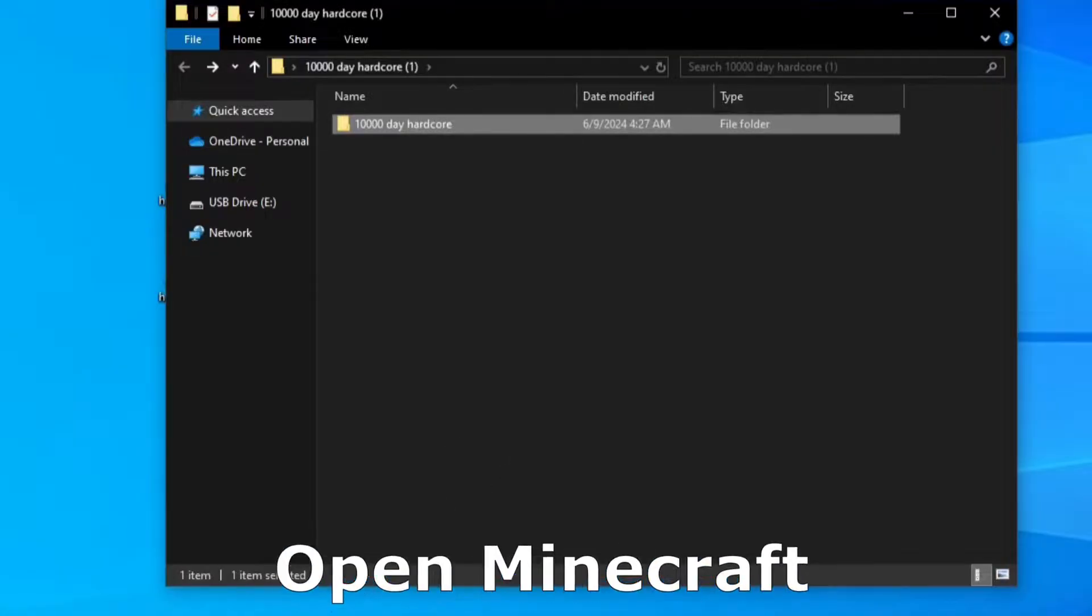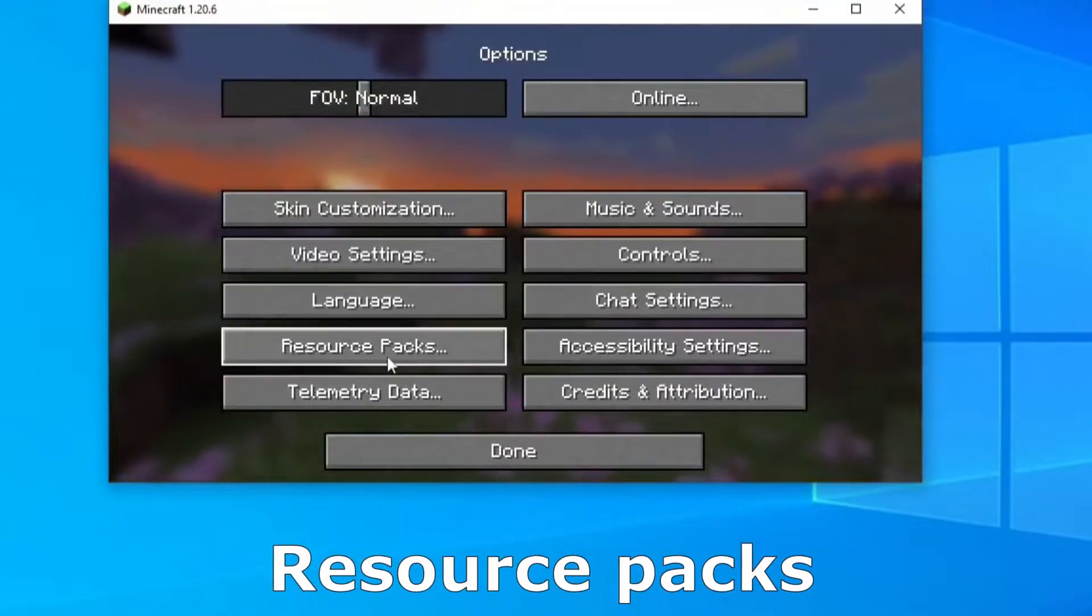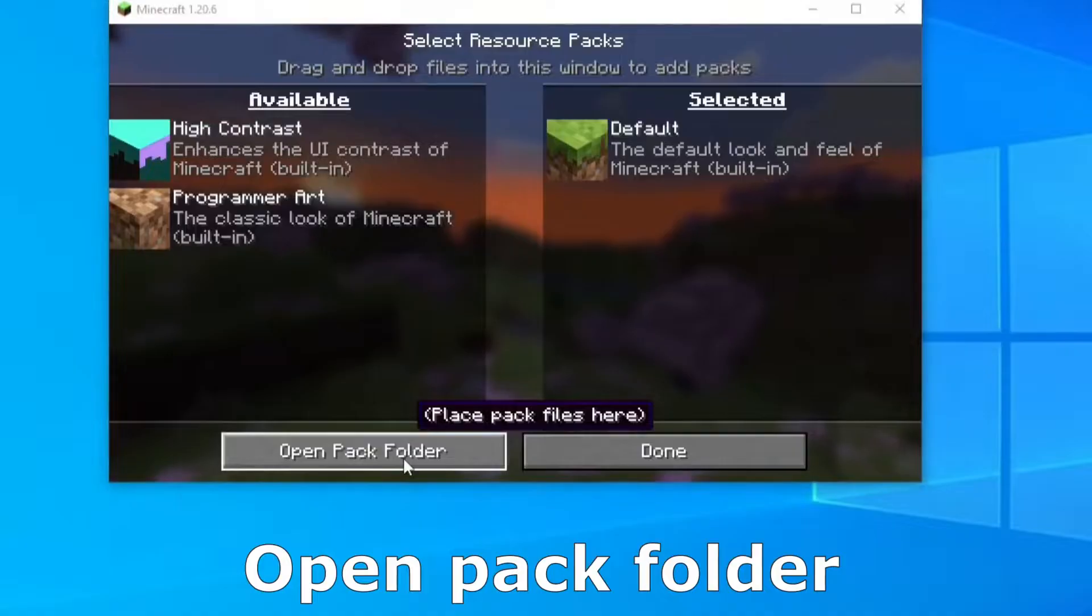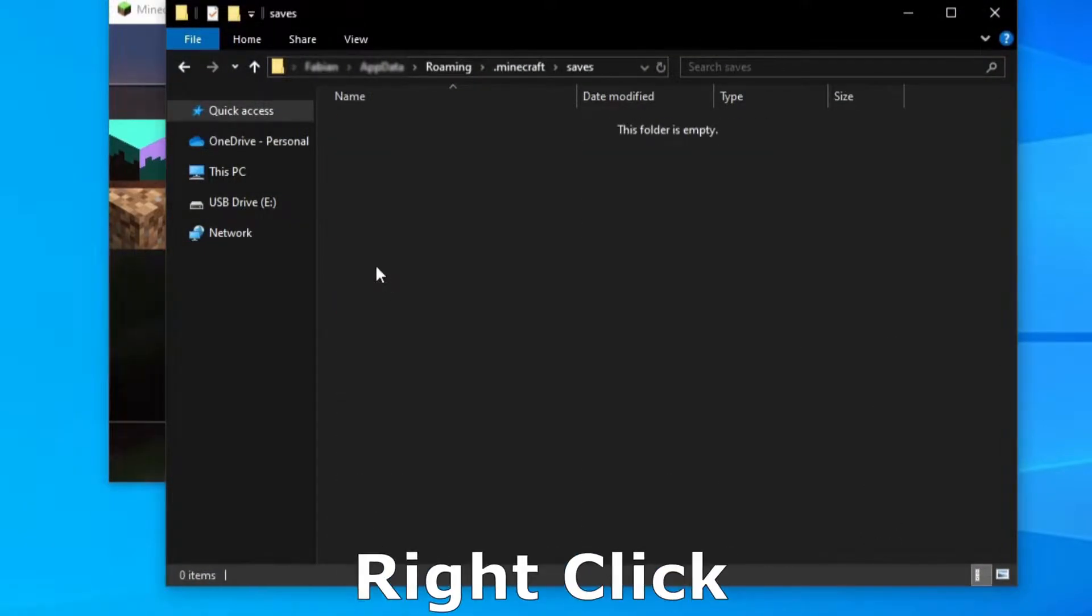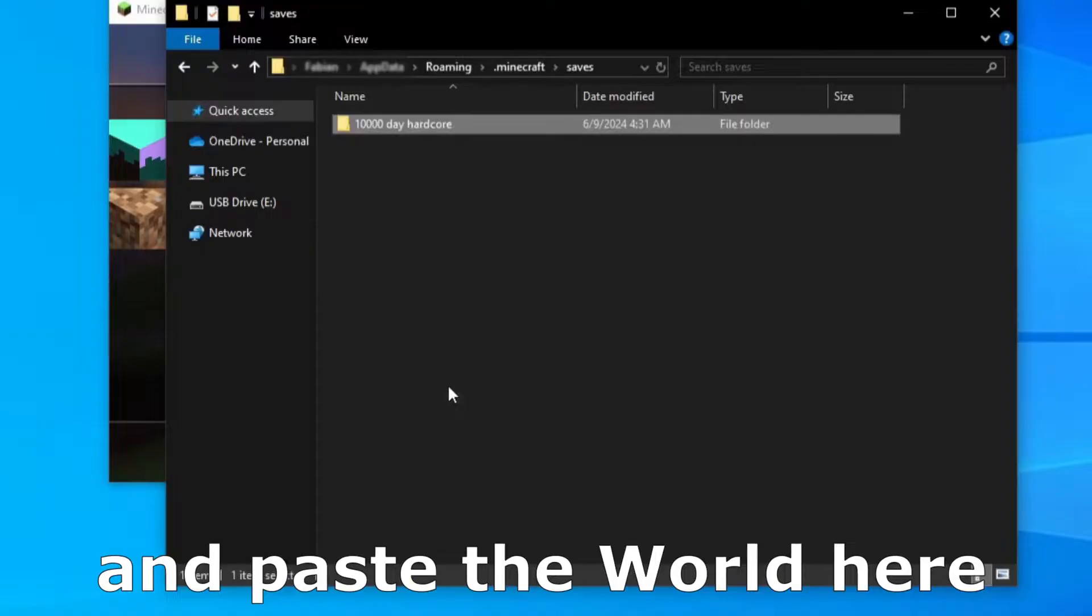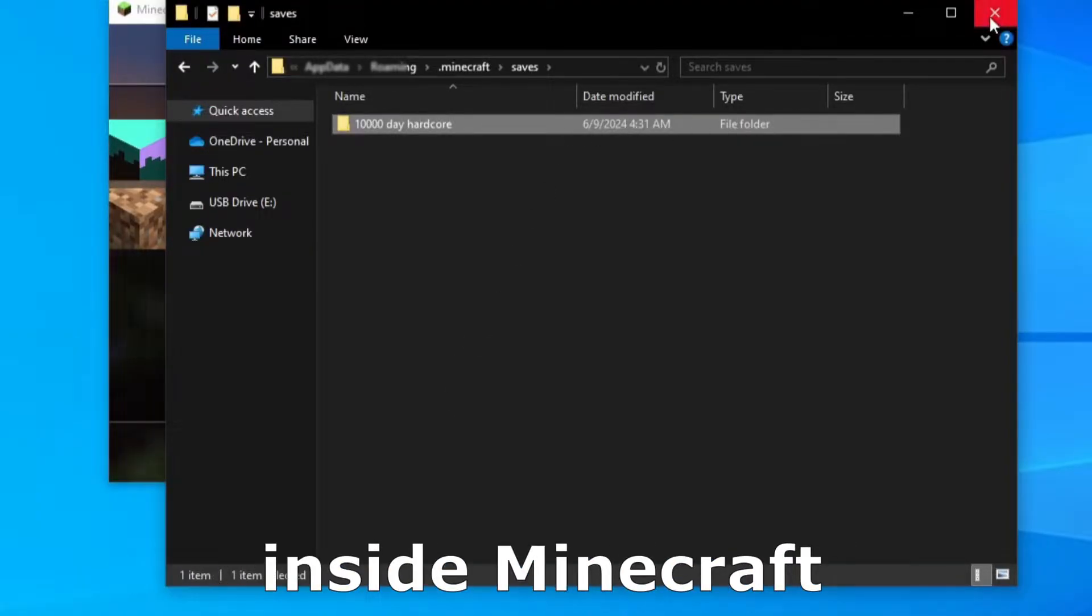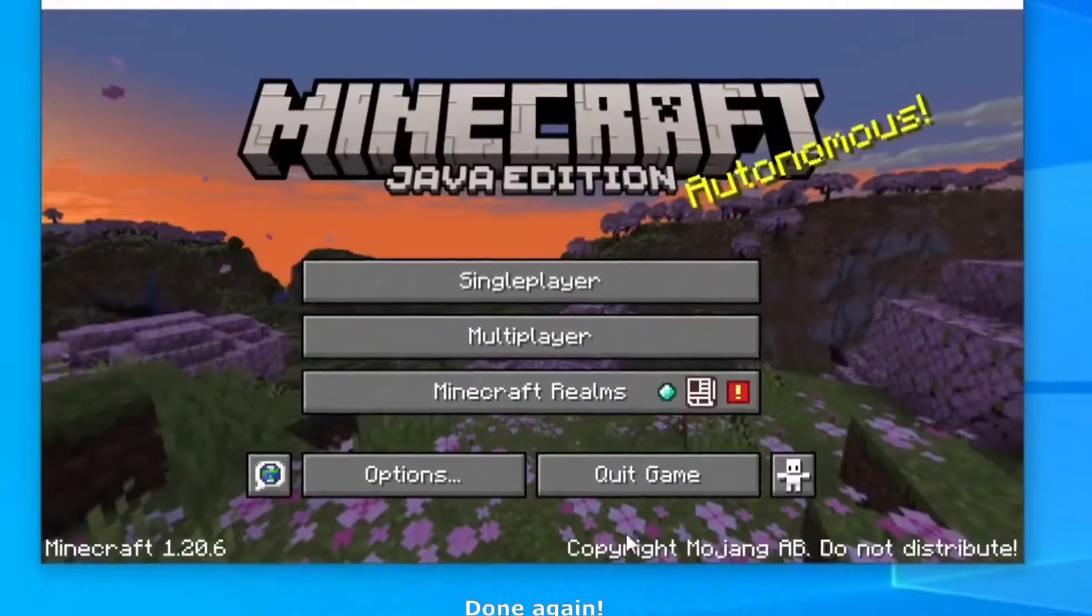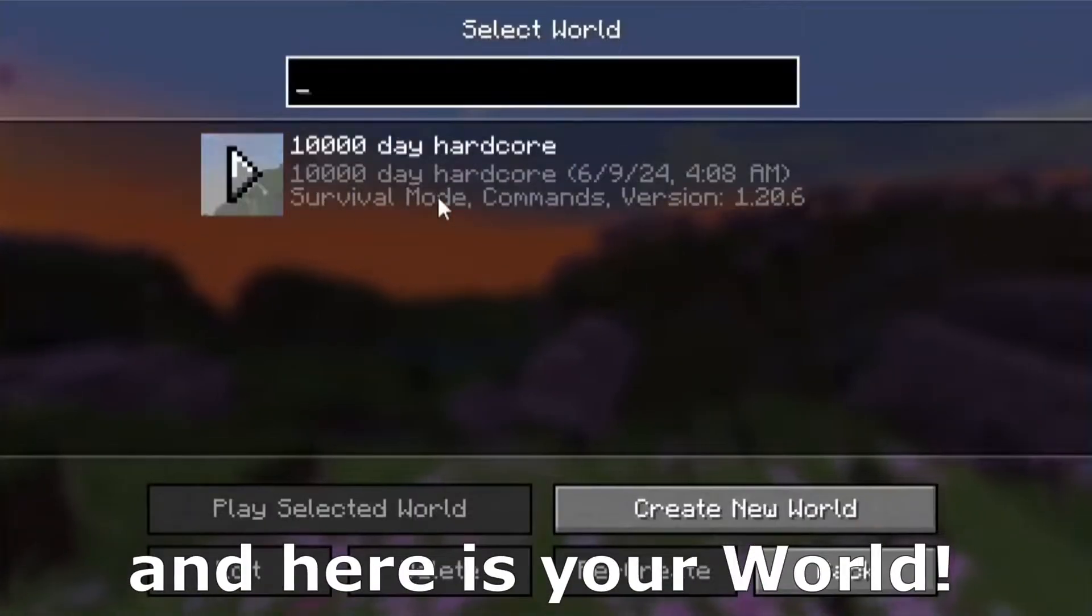Open Minecraft, click on options, resource pack, open pack folder, click on .minecraft, go to saves, right click and paste the world here. So we have the world inside Minecraft. We can close it, click on done, done again and here is your world.